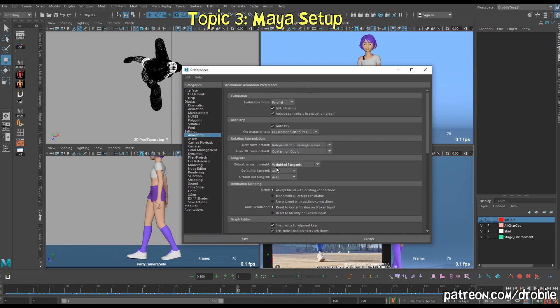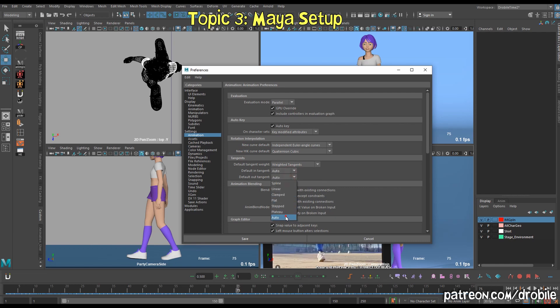For tangents, I prefer to keep all of my tangents weighted — that way I have more control over them — as well as starting them off with auto tangents in and out. Now, when I'm blocking I will switch this to stepped, but otherwise I'm in auto.